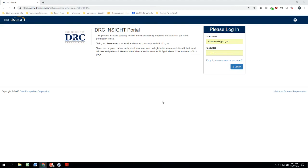Hey everybody, Adam here from the Tennessee Adult Education Division. In this video, I'm just going to give you a quick walkthrough of how to scan and score the answer sheets for the TABE 11 and 12 into the DRC Insight Portal.